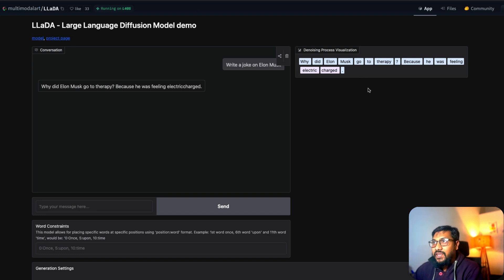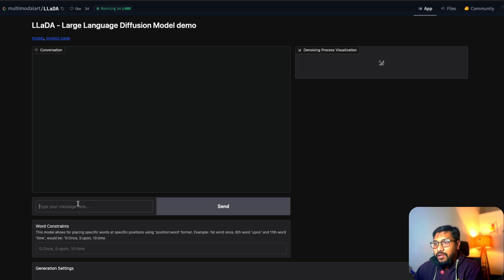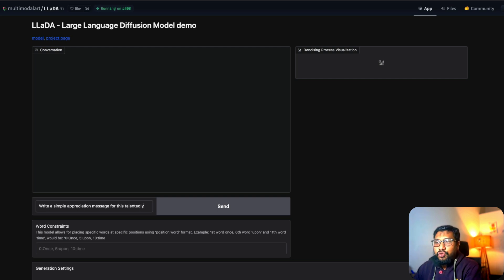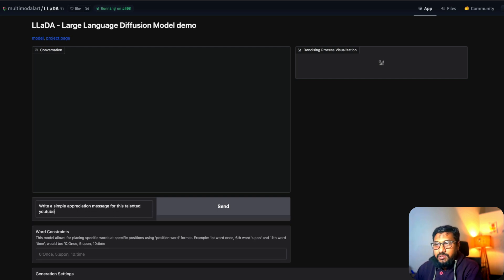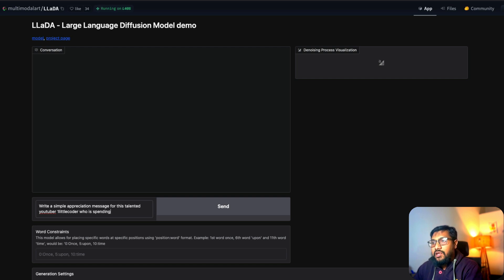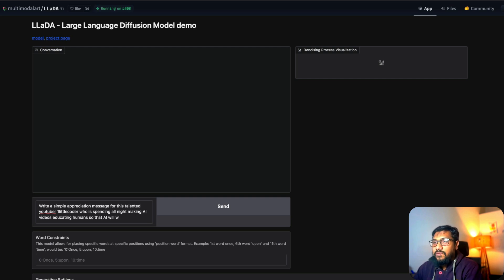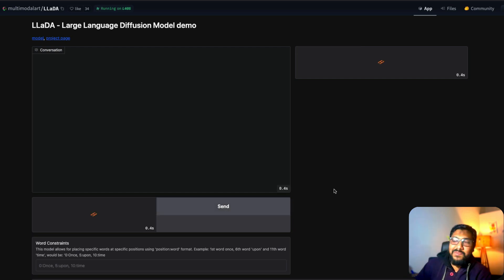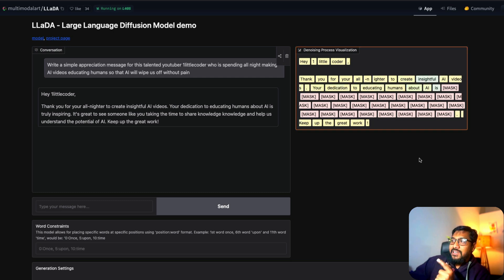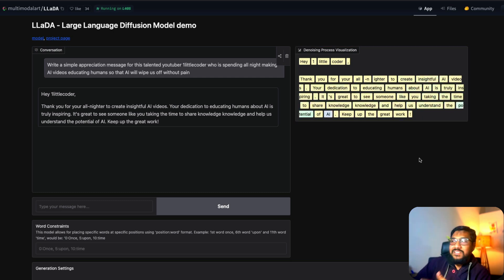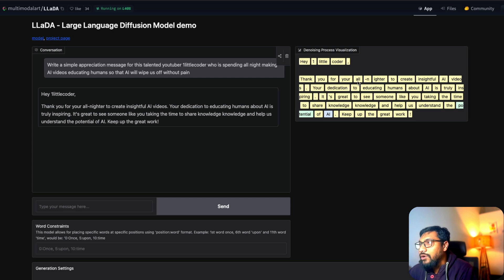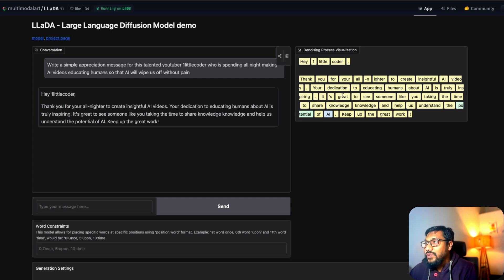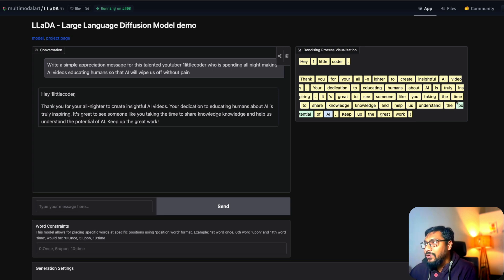Let's ask one more question. I want to refresh this and say write a simple appreciation message for this talented YouTuber, One Little Coder, who is spending all night making AI videos educating humans so that AI will wipe us off without pain. I don't know, just something funny. You can see that it is denoising it. Hey One Little Coder, thank you for all nighter to create insightful AI videos. Your dedication to educating humans about AI is truly inspiring. It's great to see someone like you taking time to share knowledge and help us understand the potential of AI. Keep up the great work.